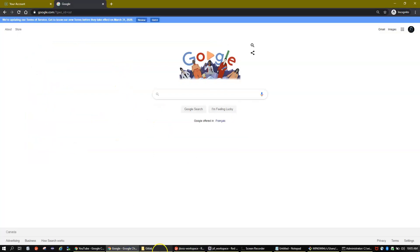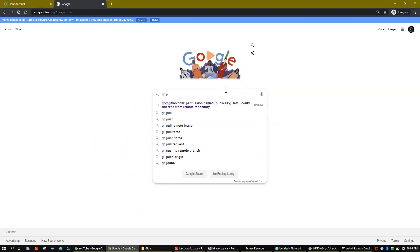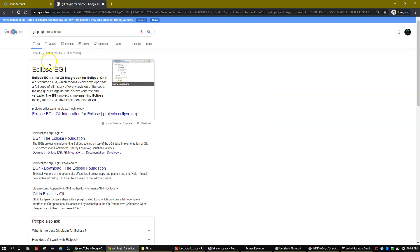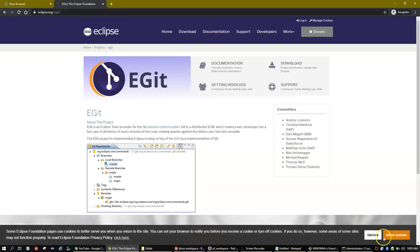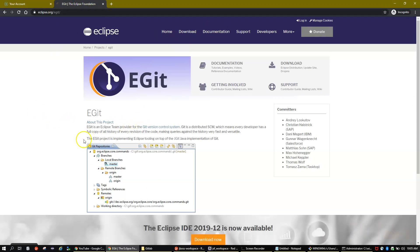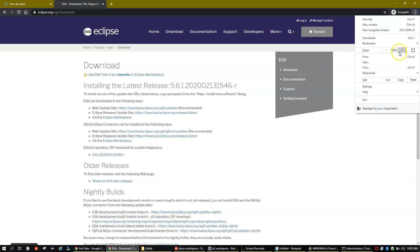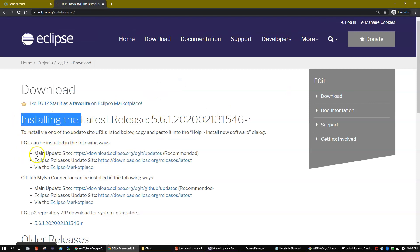To install the Git plugin, go to Google and search for 'git plugin for eclipse'. Click on the first website — eclipse.org/egit. Now click on the download link. Here you can see the main update site link — this is the recommended one and this is what you need to install the Git plugin in your IDE.